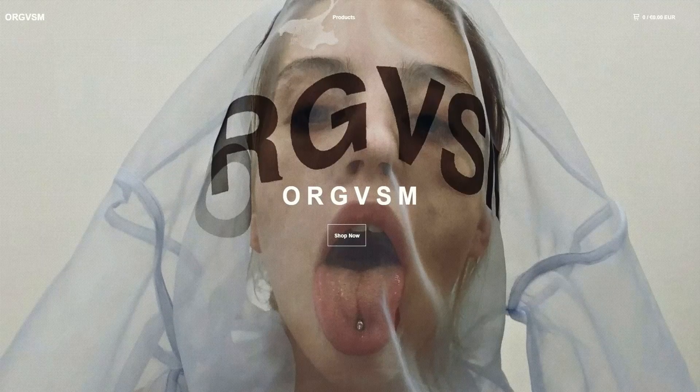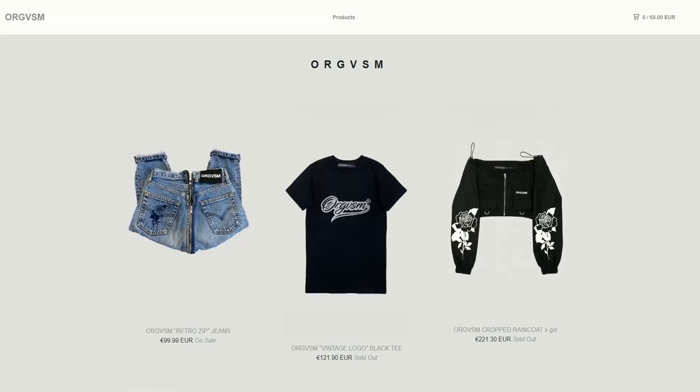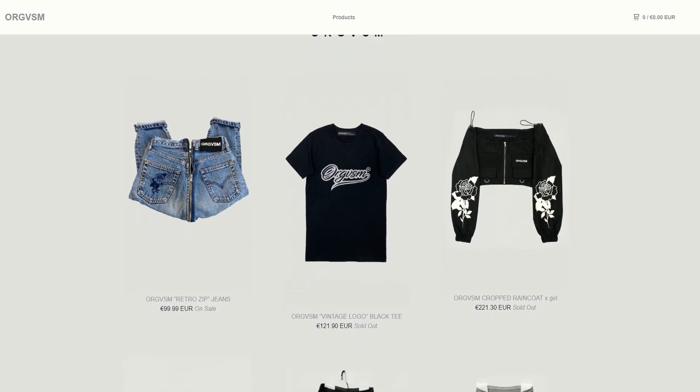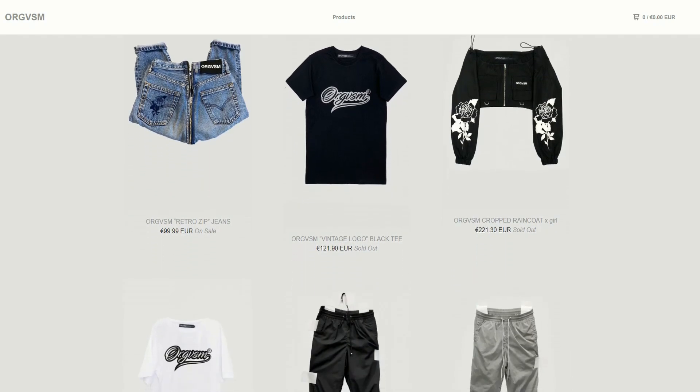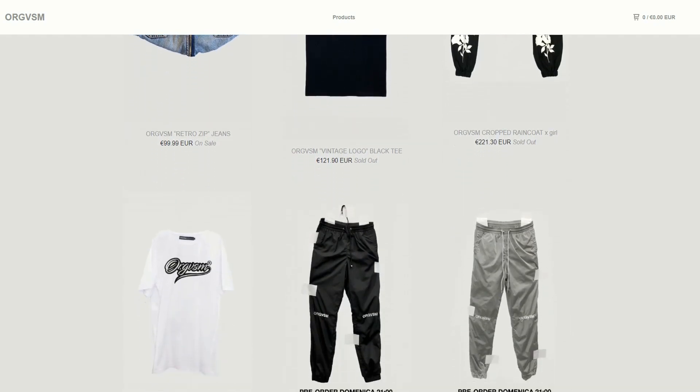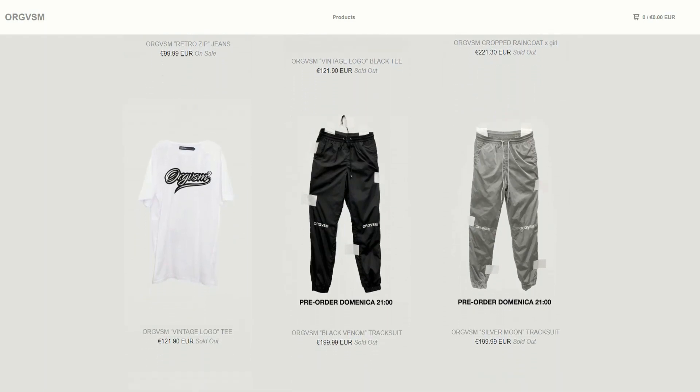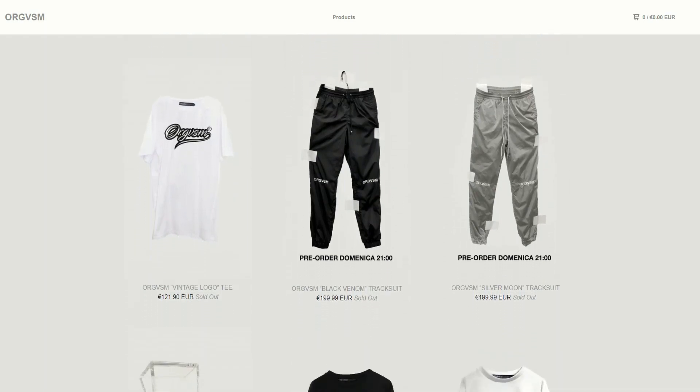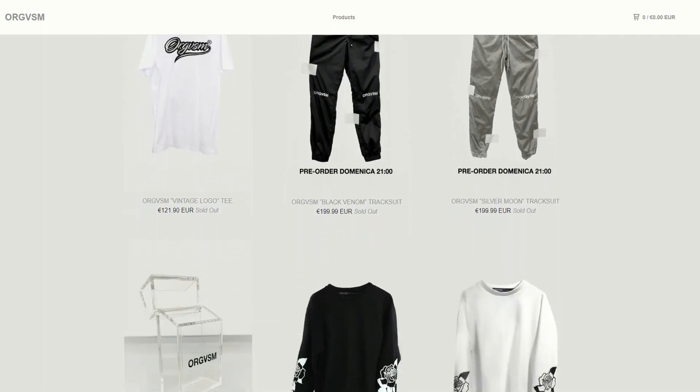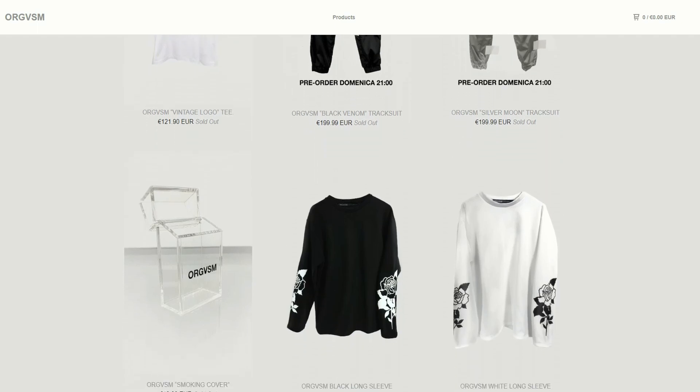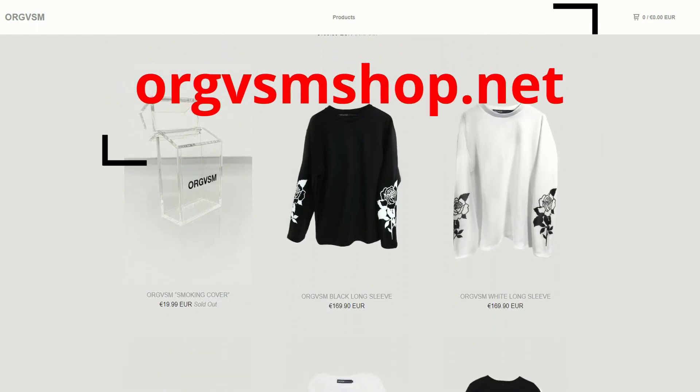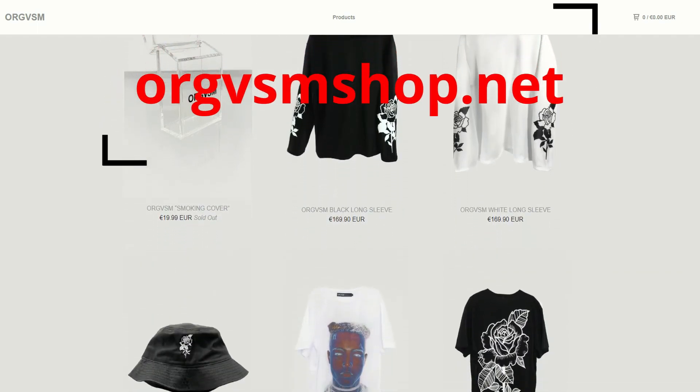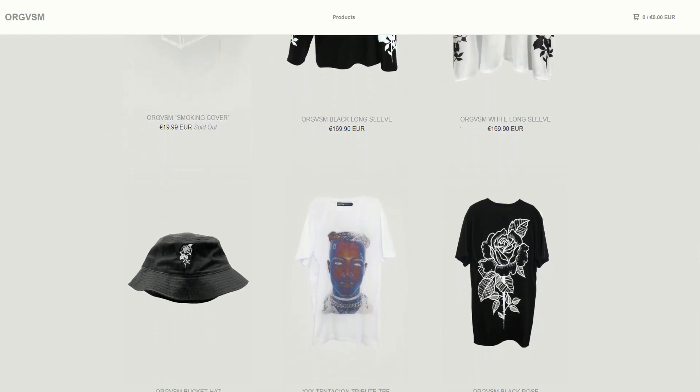Today's video is brought to you by ORGVSM, an online store where you can find shirts, jeans, and cool accessories that fit your needs. All the products are made in Italy and can be shipped worldwide, so don't waste your time. Start looking fancy today with their style. For more information, go to orgvsmshop.net or check it out at the link in the video description.